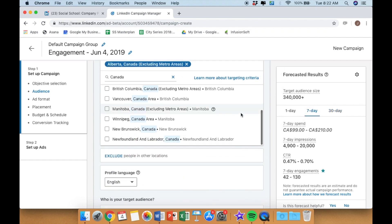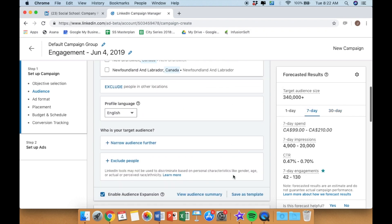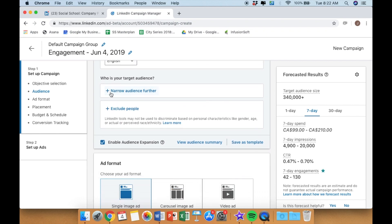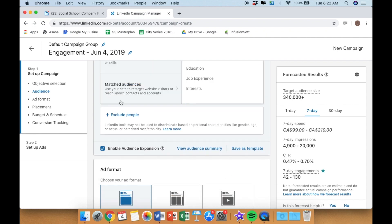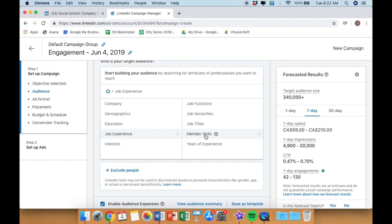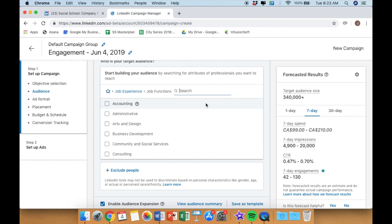Adjust your date range and then choose some additional targeting parameters. From there you can target based on job title or category, industry.